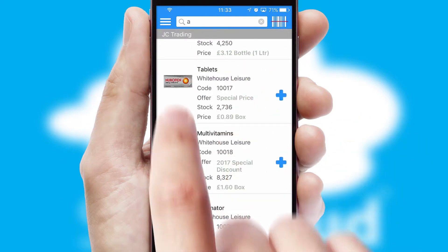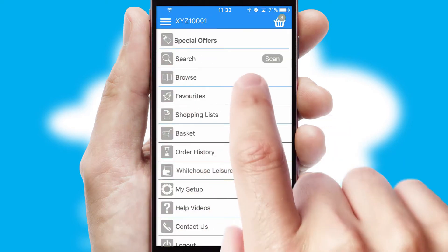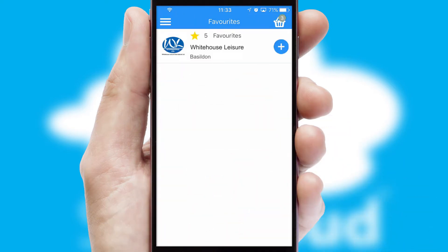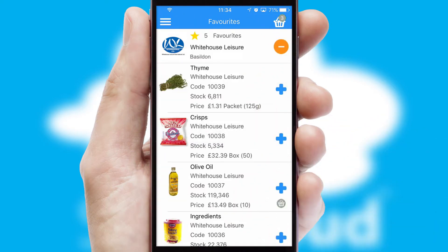Re-ordering regular items is quick and simple as you can maintain your own list of favourite products.